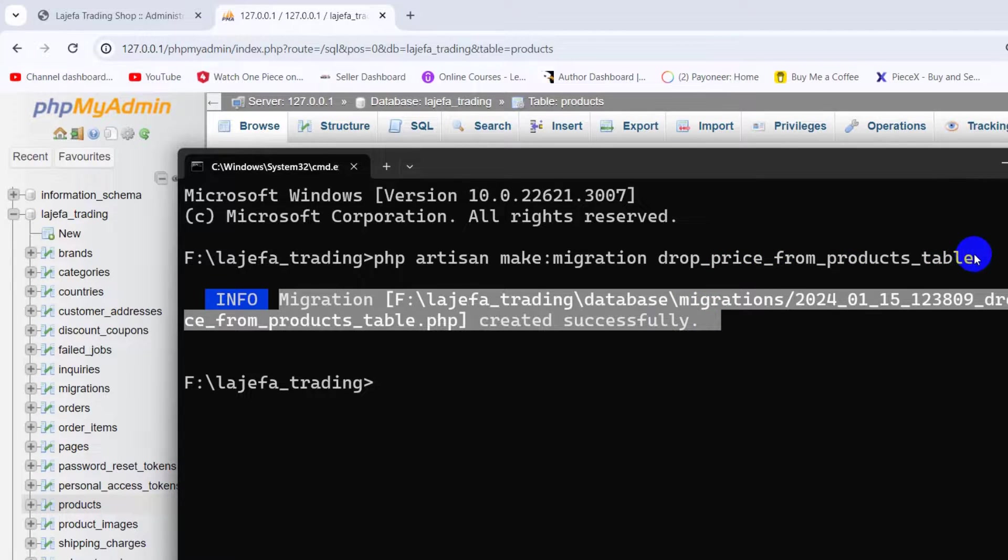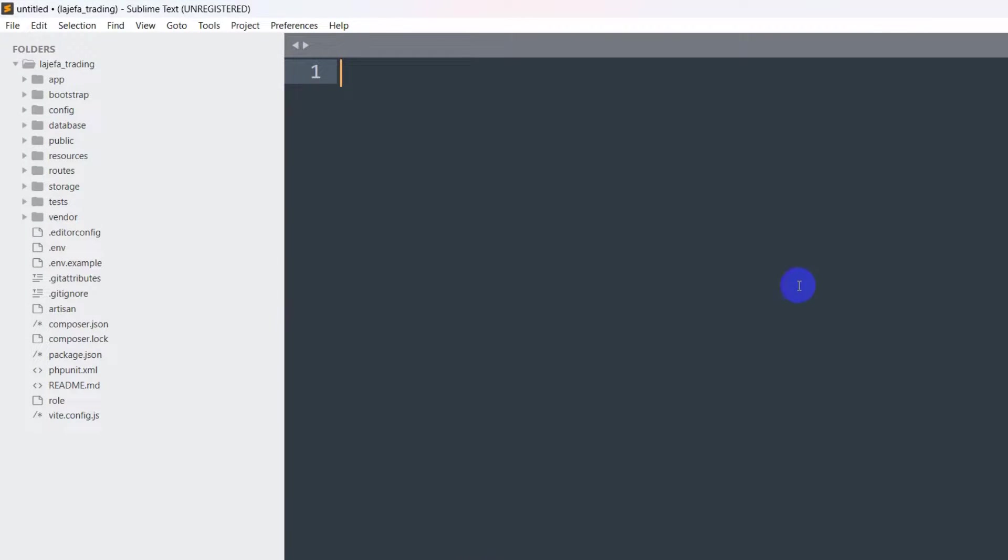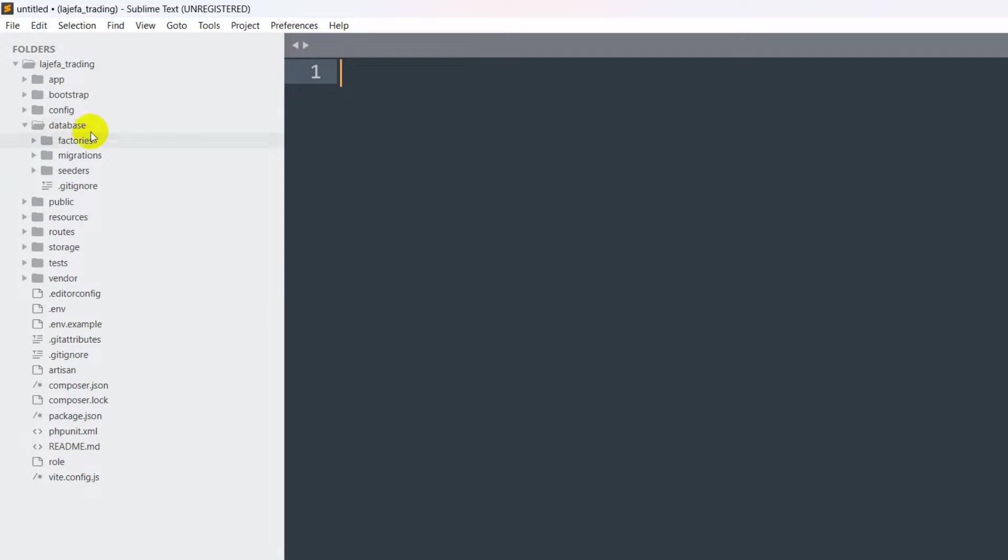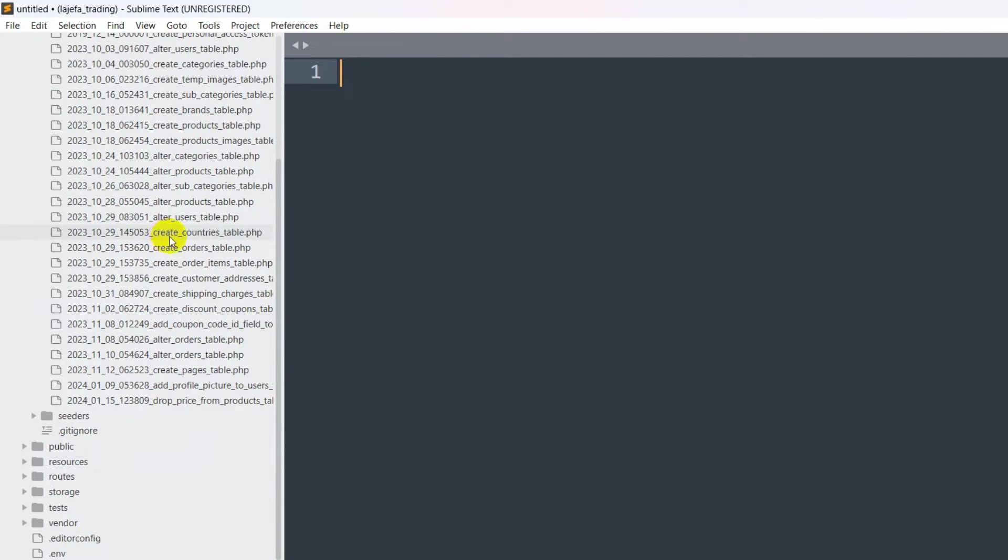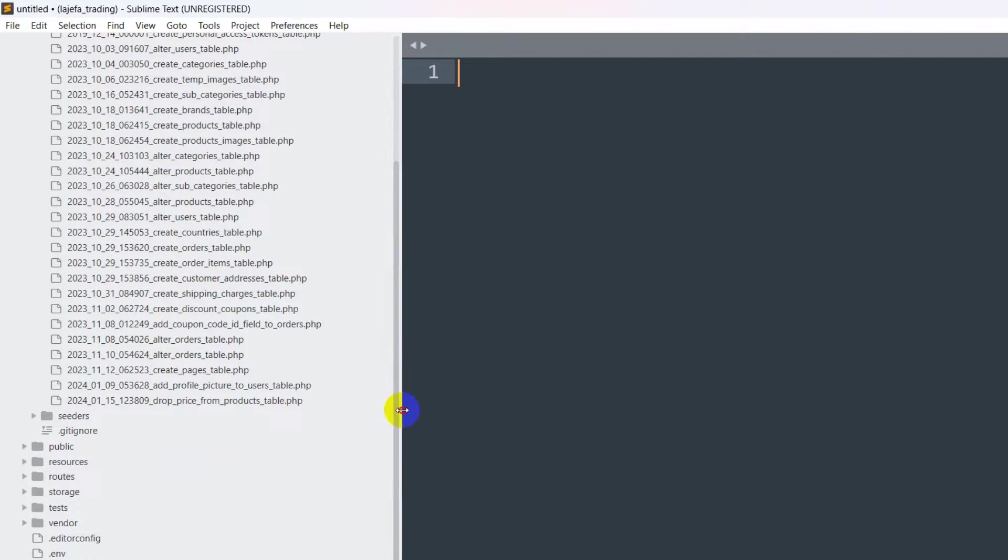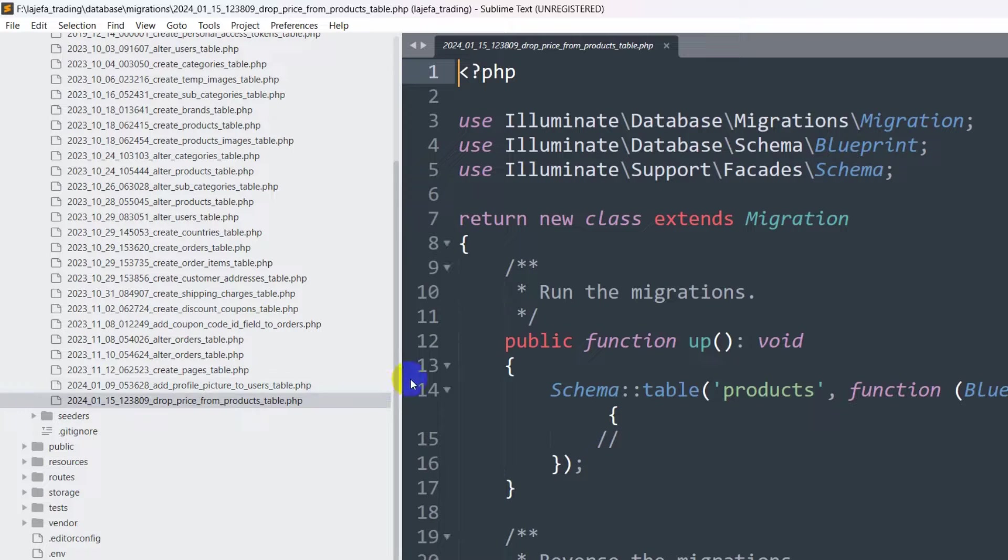There you can see migration was created. Right now we need to go to our code, then we need to go to database, then migrations, and here at the bottom you can see we have drop_price_from_products_table.php.